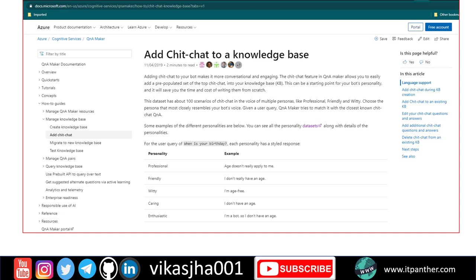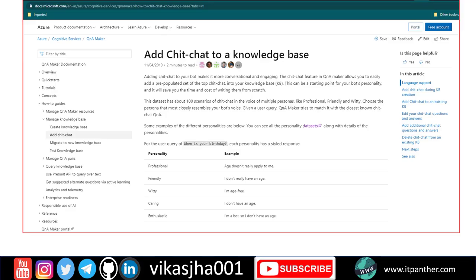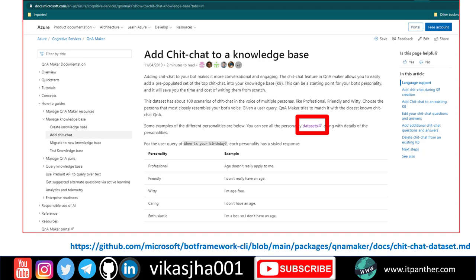Now let's move on and see what data we need in order to make a chit chat bot. First thing which you need is a dataset of questions and answers — all the questions which you think users may ask and the corresponding answers. Microsoft has already provided a list of around 10,000 questions and answers which we are going to make use of in this video. You can go to the Microsoft website and click on the dataset link to download it.